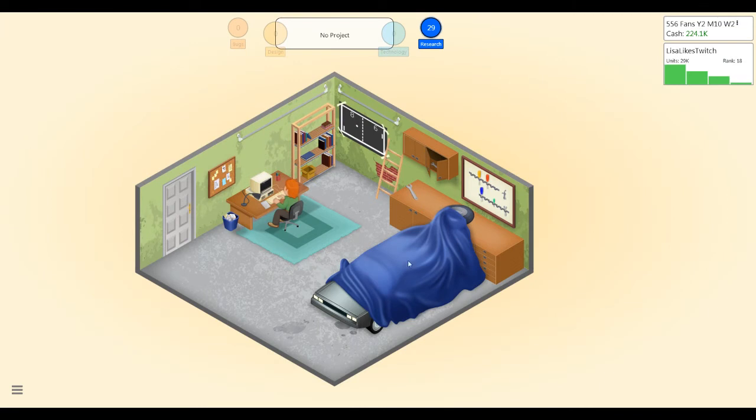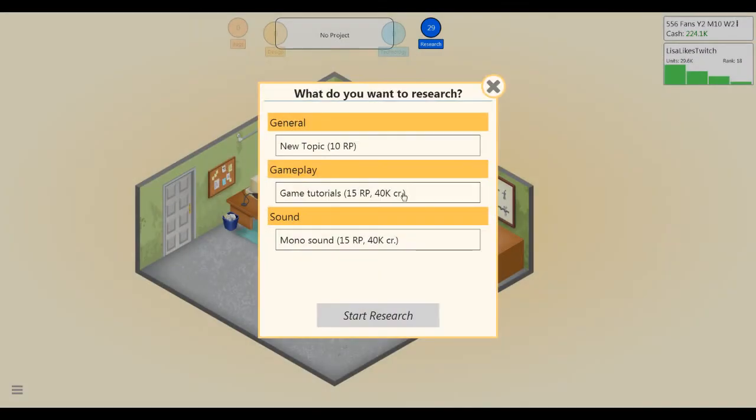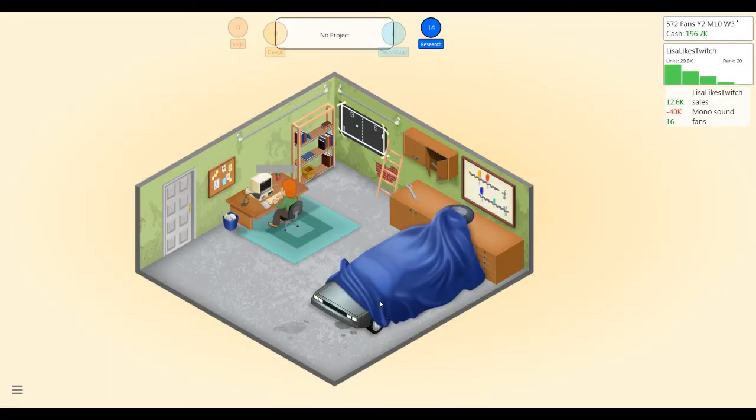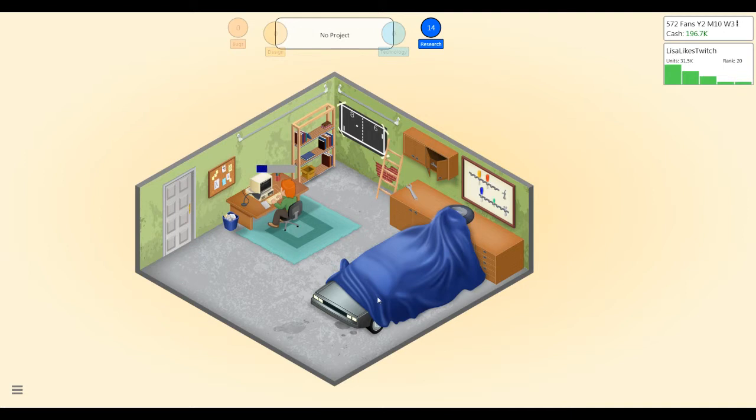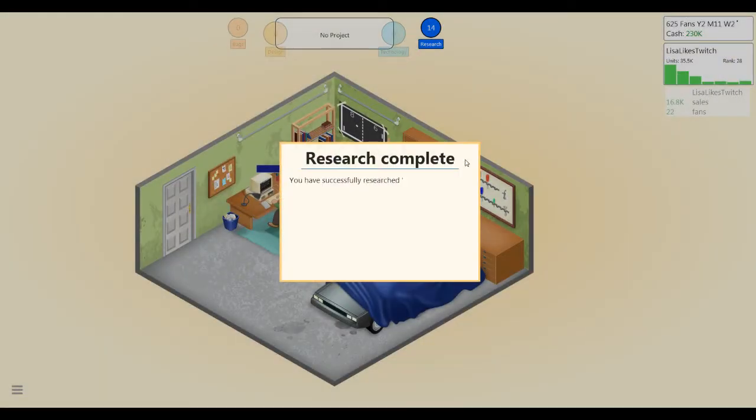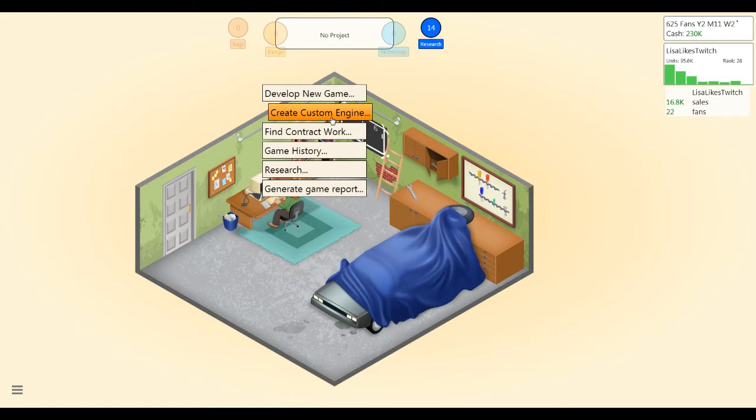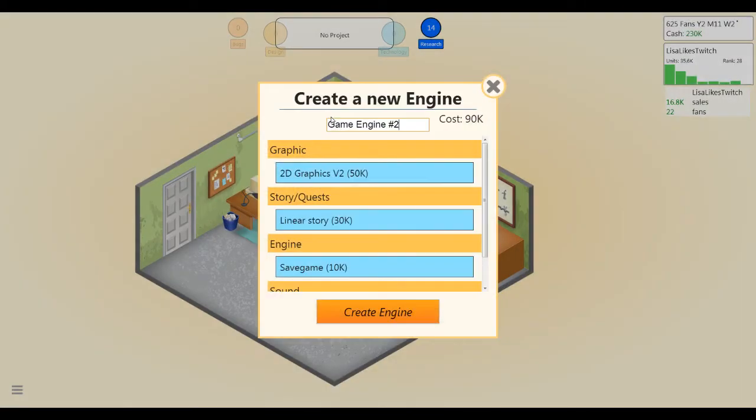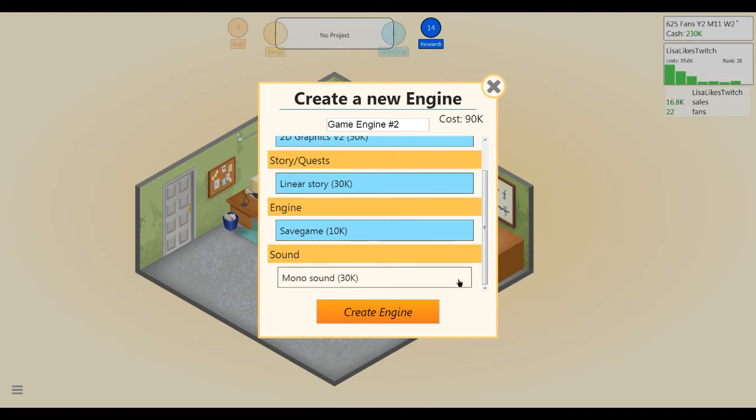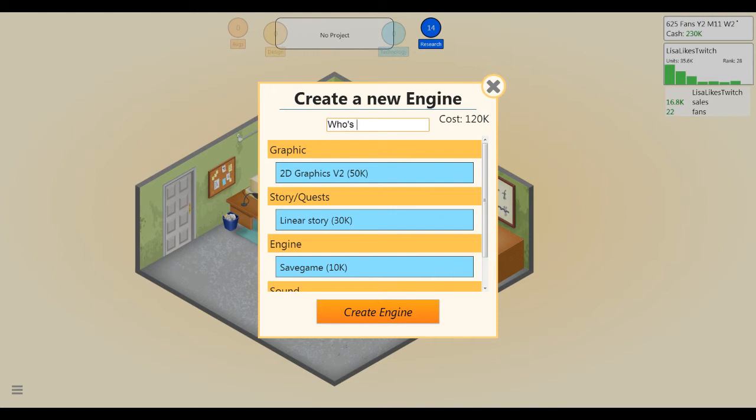Tell you what, let's do some research. Yeah, we'll make one more game and then I'll call it quits. Making 213 points. Oh man, I'm rolling in the dough. All right, so let's create another engine because I like throwing away money. Mono sound. It's gonna cost me $120,000 to make this engine. Let's call it Who's Ready G. All right, create the engine. Whoof.